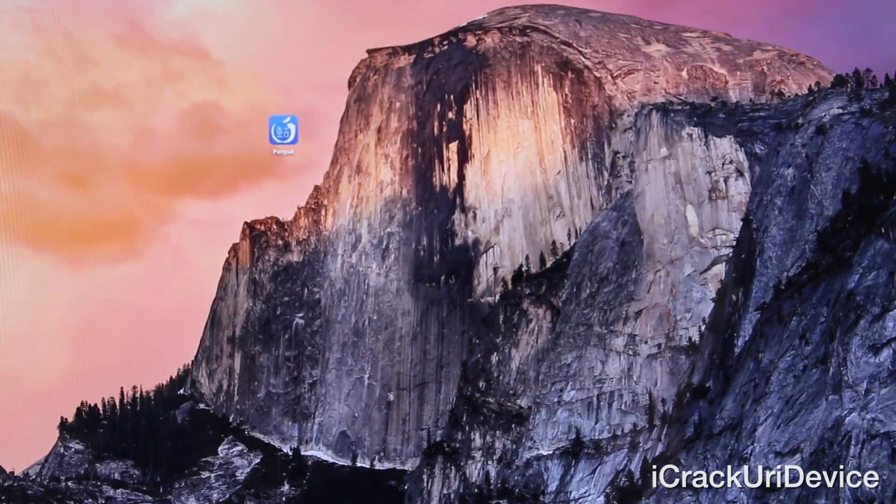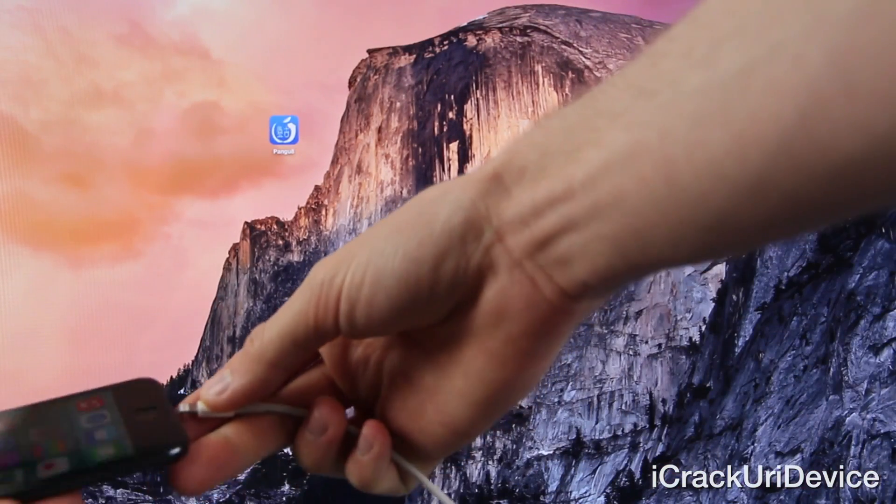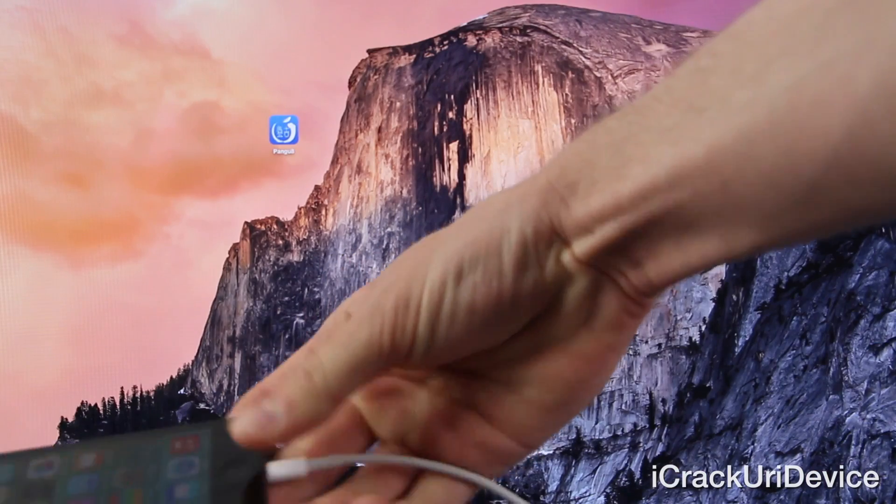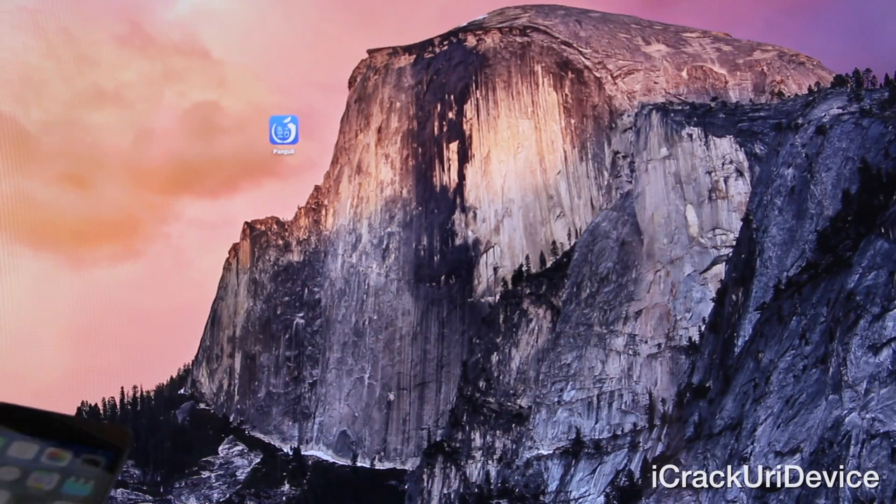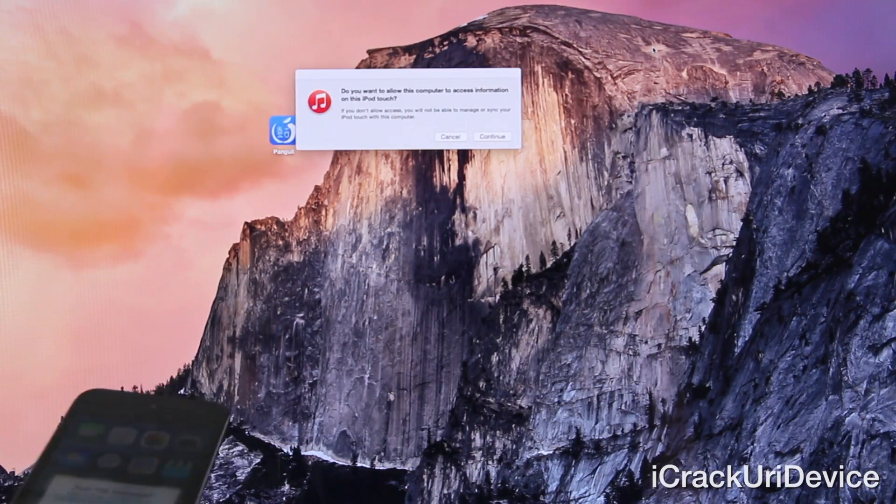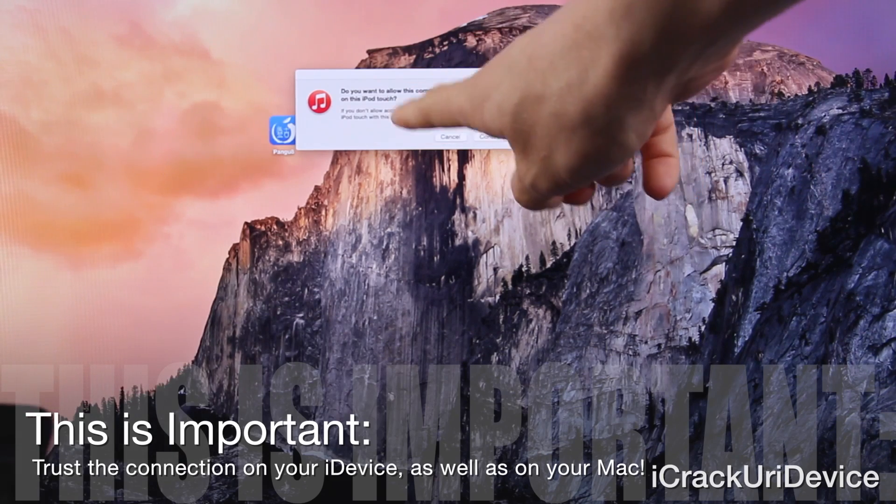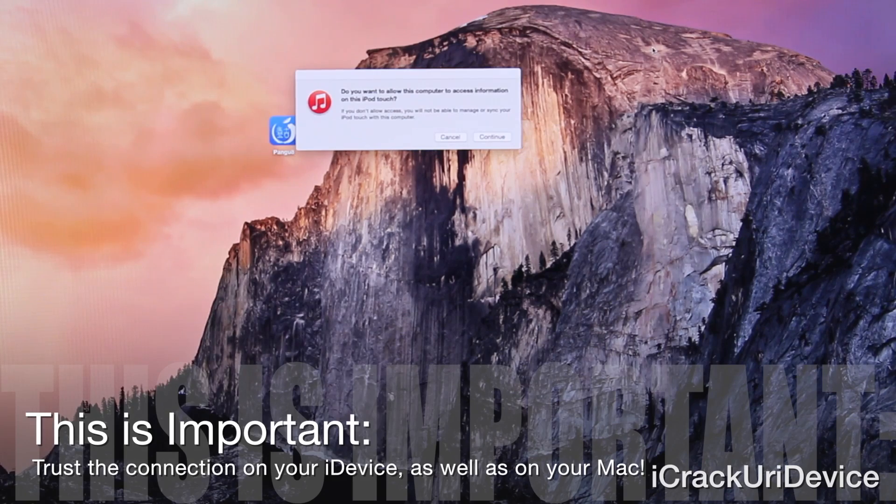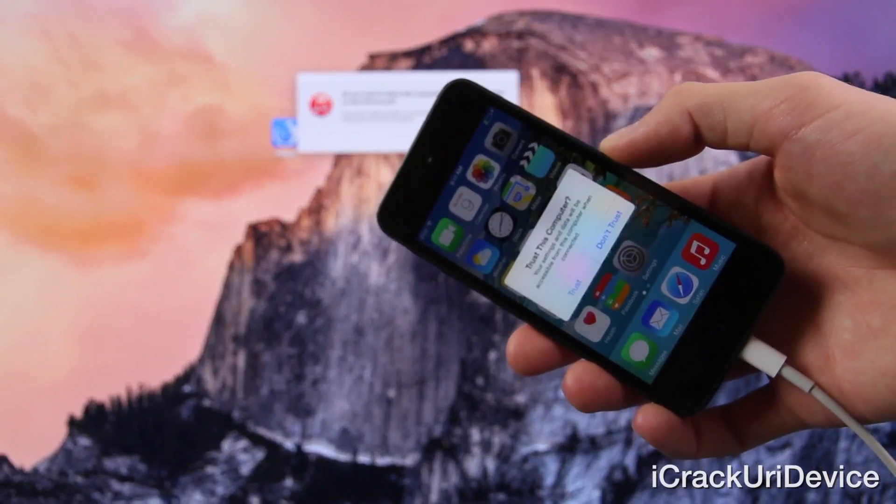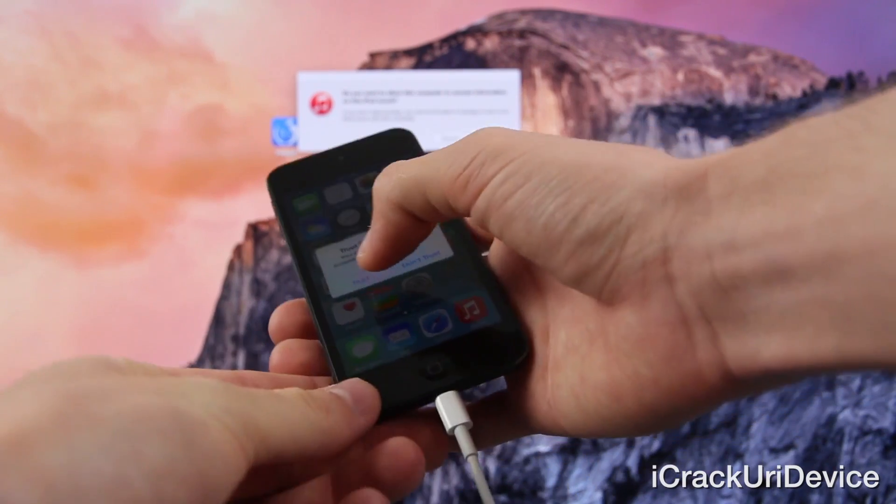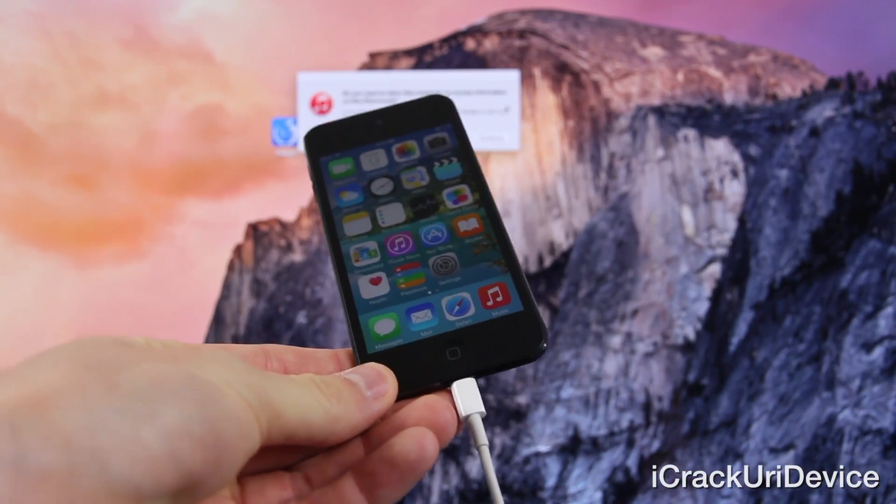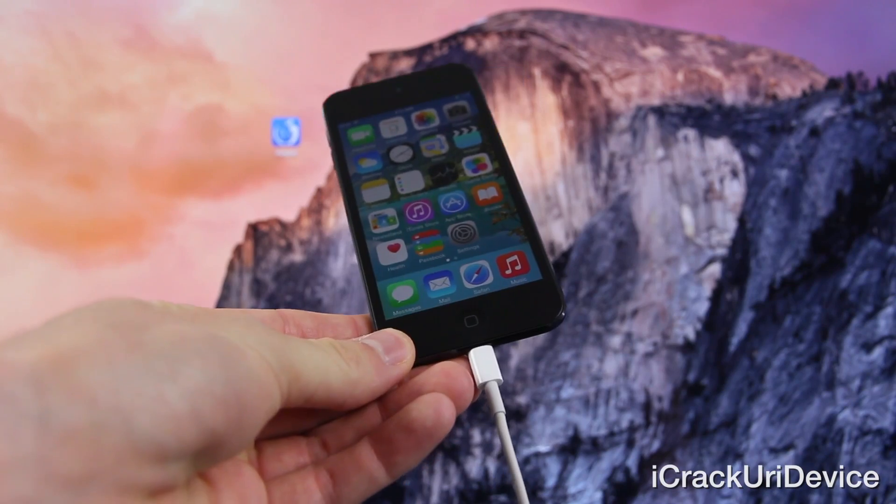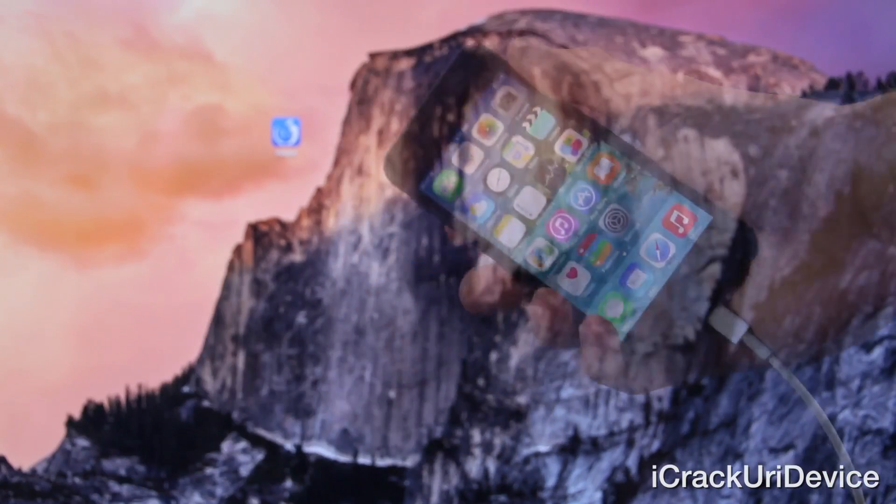All right, now you can plug your device into your computer via a standard USB cable and launch iTunes. Ensure that iTunes does recognize that you have your device connected. And if you do receive this prompt asking you to trust the computer from the device, then you're going to need to do that. So as you can see on my iPod Touch here, I do receive a trust prompt. You're going to have to trust the connection on both the device and the computer itself.